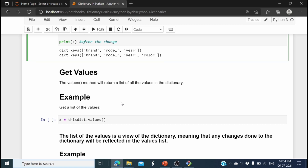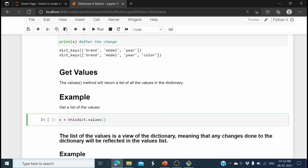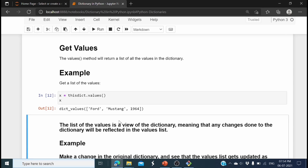We've seen how to get keys; now let's see how to get values from the dictionary. We use this_dictionary.values() — the values() method returns all values. Printing it shows the dictionary values: 'Ford', 'Mustang', and 1964.